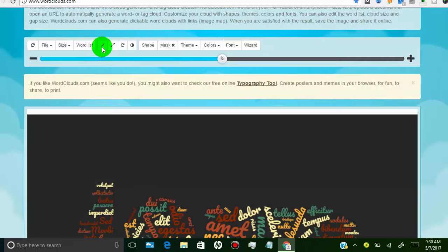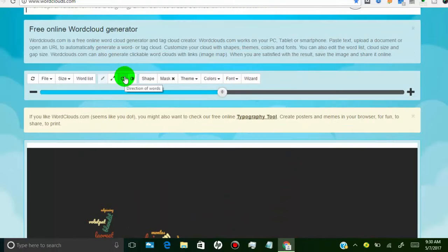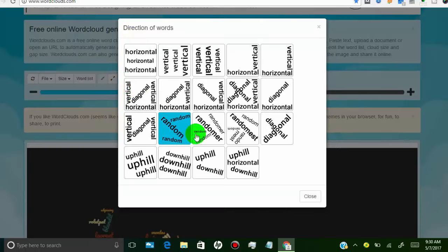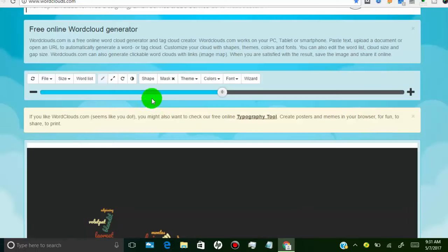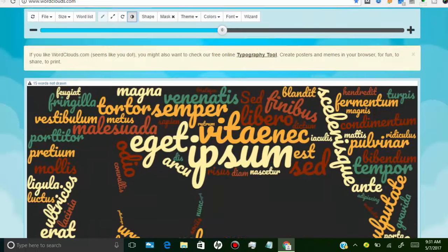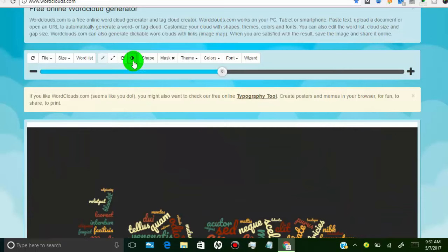There are tabs to decrease or increase the gap between words. You can also change the direction of words and adjust the spacing between them. This direction setting is best for wordle. There is also a tab used to invert your wordle.